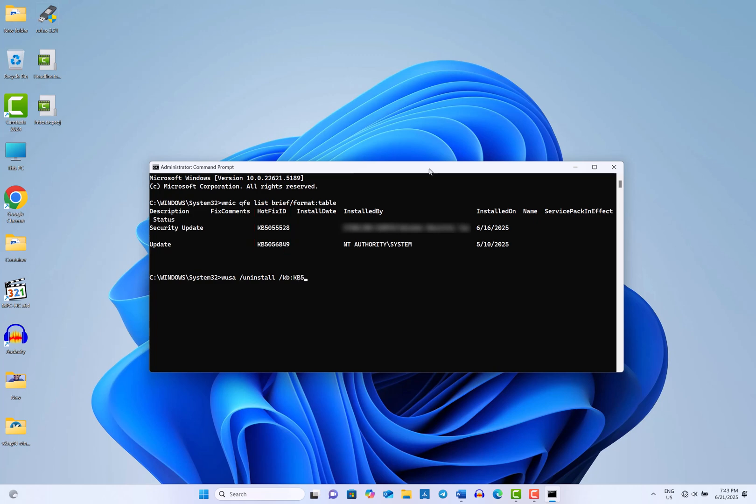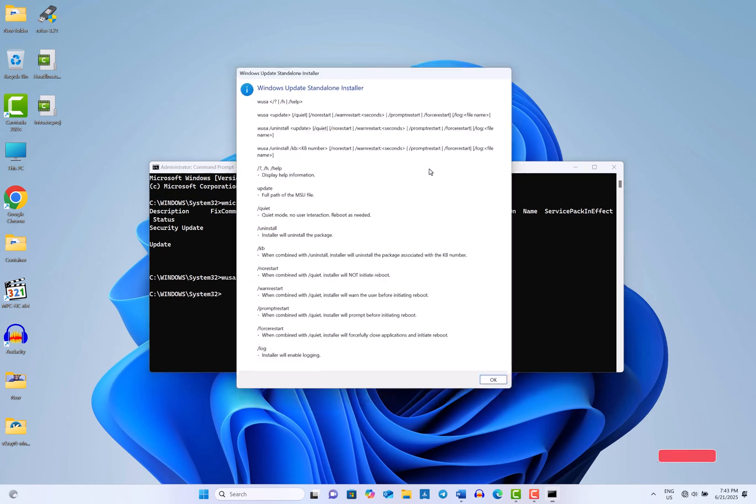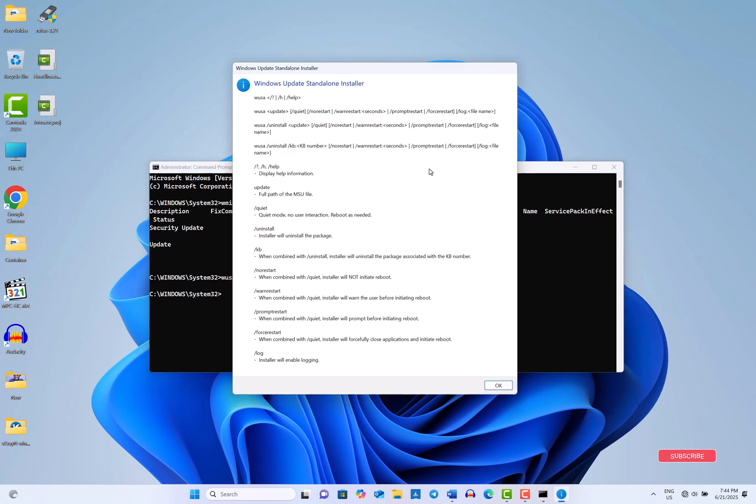In this case, I wanted to remove the second update, so I typed in its hotfix ID. After you complete this step, press the Enter key and follow the prompts to uninstall the update.